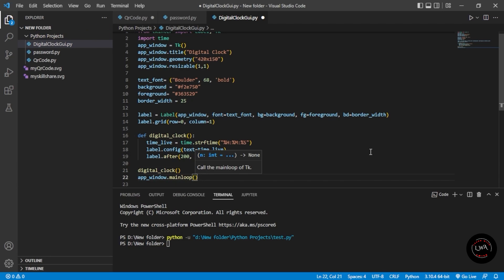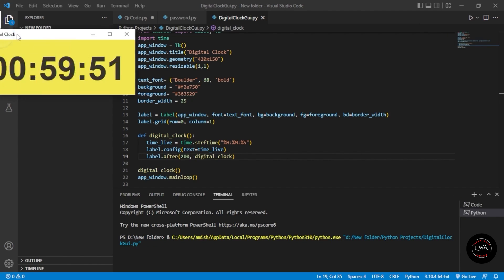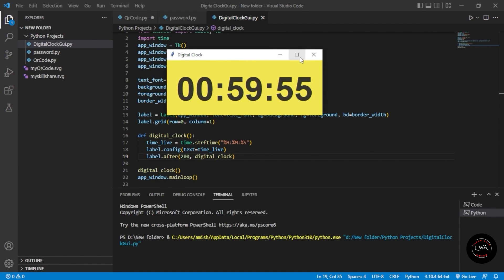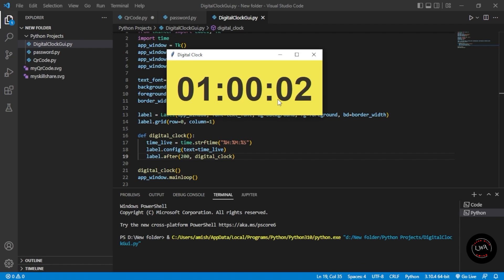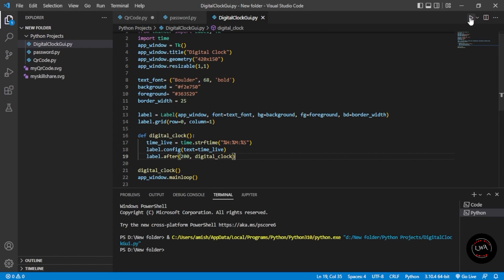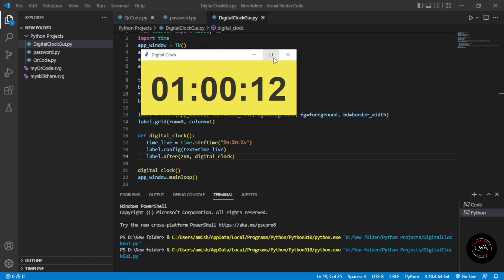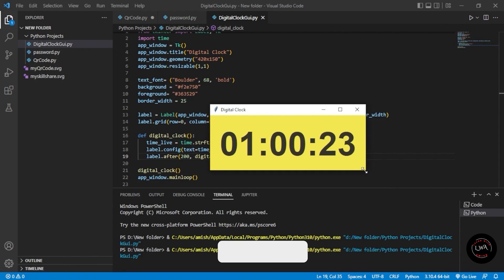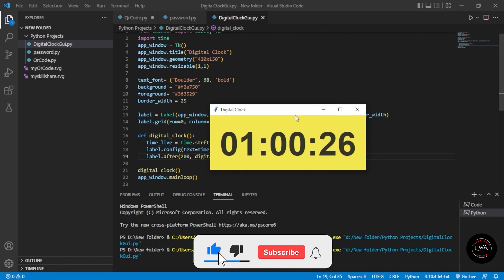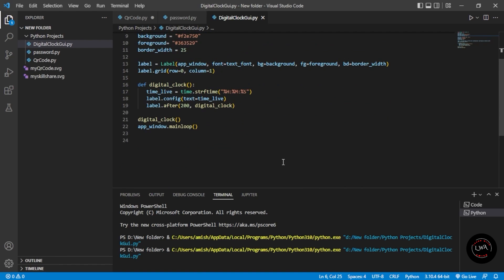Let's run the program. You can see it has appeared on my other screen — the time is showing live right now. We can close it and run it again. This is how you can create a GUI application using Python. We gave resizable as (1, 1) which enables minimize and maximize; setting it to (0, 0) disables that. That's it for this video, thank you so much — we'll meet in the next video!